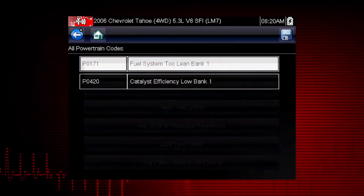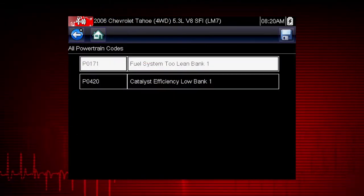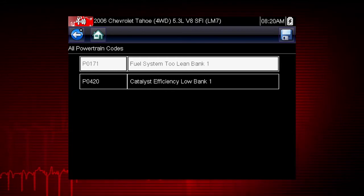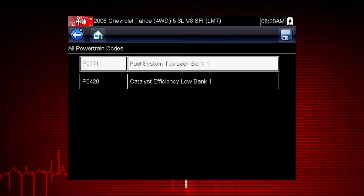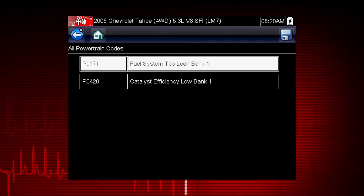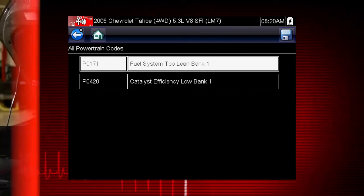Select All Powertrain Codes and a list of DTCs appears along with the code description. Don't forget to scroll to see more codes if multiple codes are displayed.